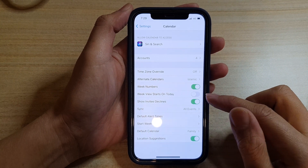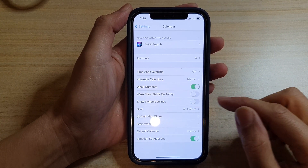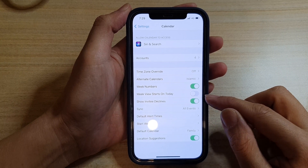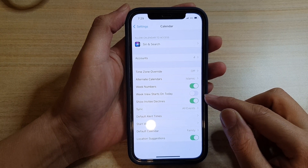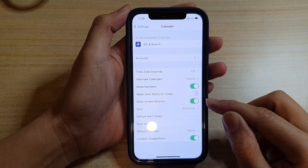Next, you want to tap on Show Invitee Declines. Tap on the switch to turn it on or turn it off.